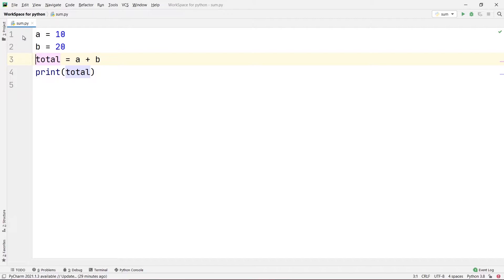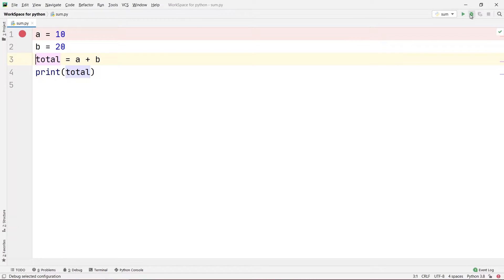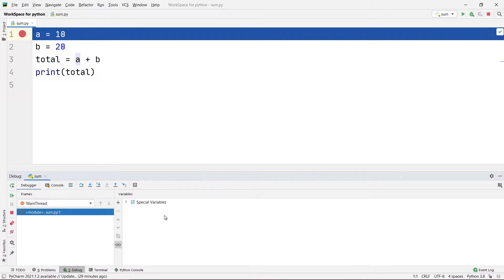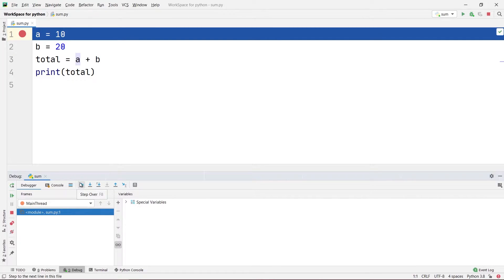I'm going to put my breakpoint at the first line so that as soon as I debug my code it stops on the first line without executing it. I'll click debug and wait. You can see that our debugger has started and there are no variables shown yet, because we have not executed that first line. To execute and go to the next step, click the step over button or press F8 on your keyboard.